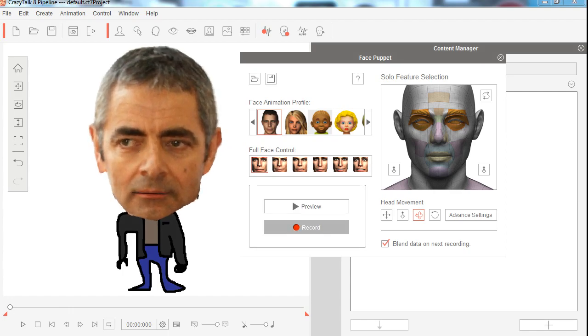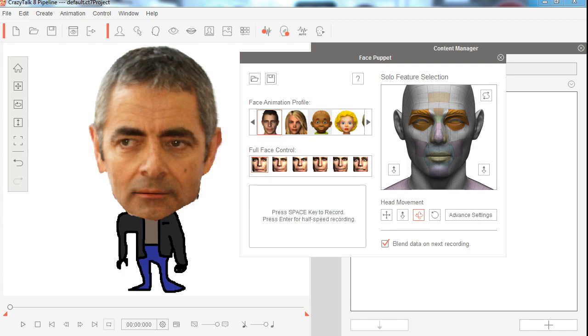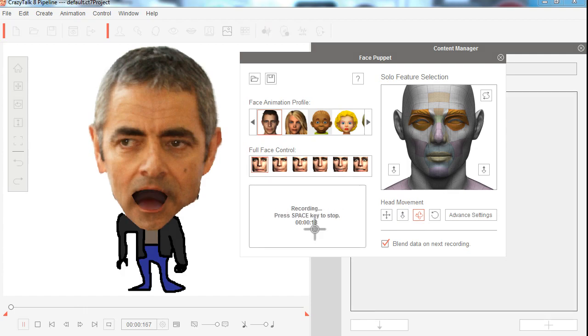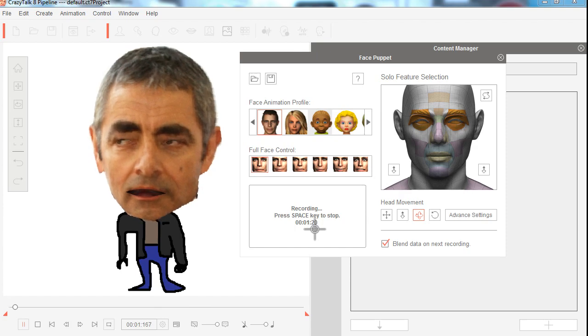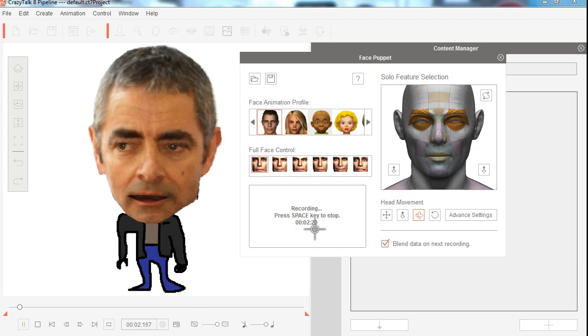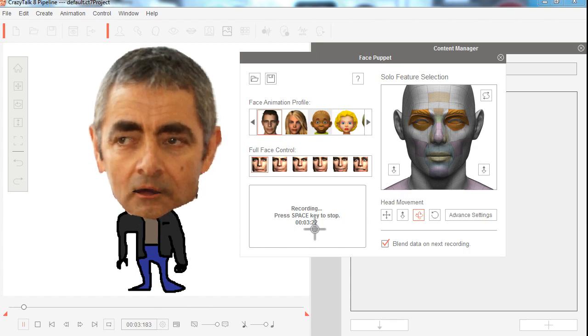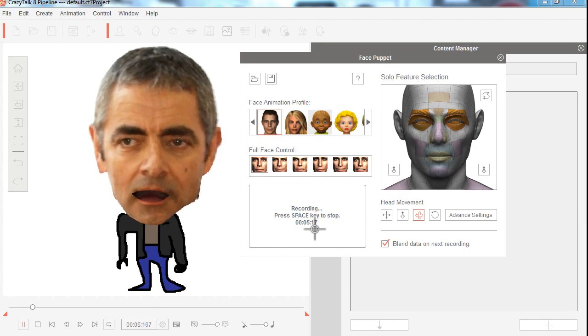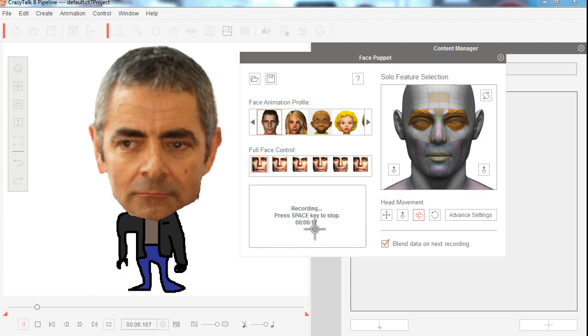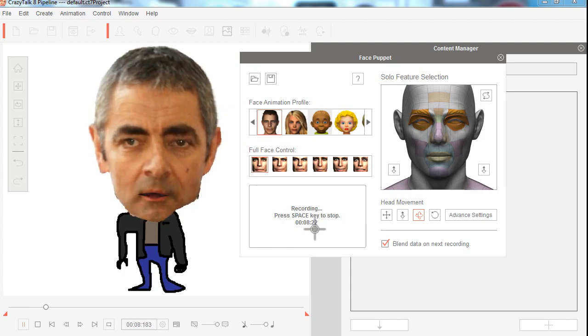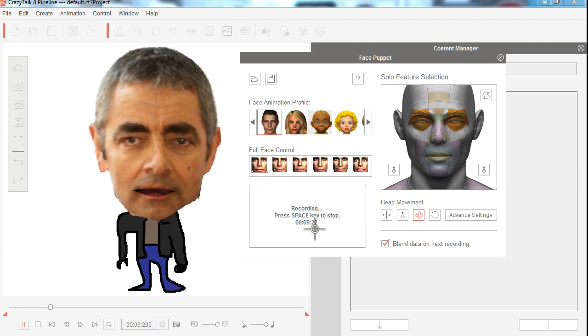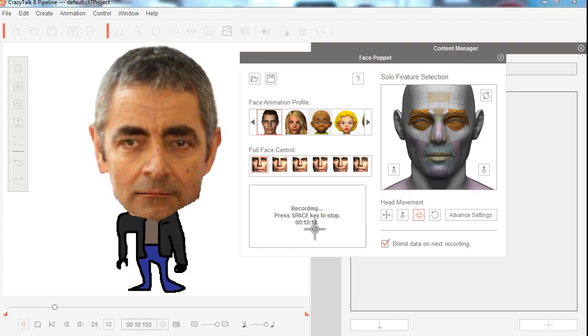So let's record a face puppet. Mama says that alligators are ornery because they got all them teeth but no toothbrush. I am not Mr. Lebowski, you're Mr. Lebowski. I'm the dude.